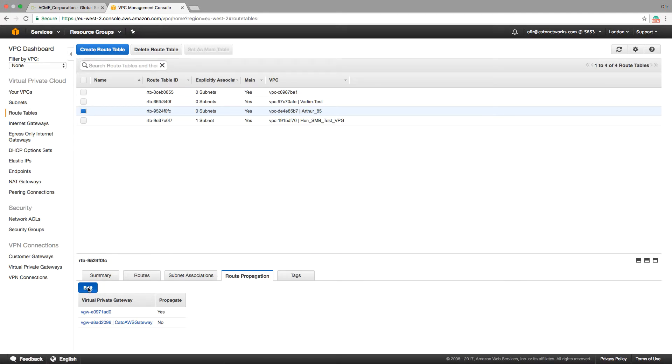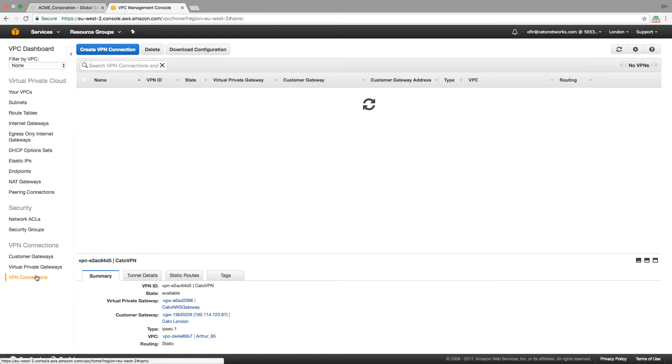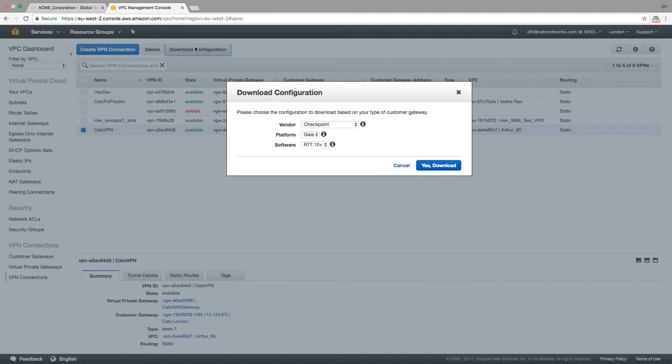By the end of this process, Amazon creates a configuration file with all of the data that are required on the initiator's side. Let's download that configuration file and move back to the Cato Management application to finish the process.